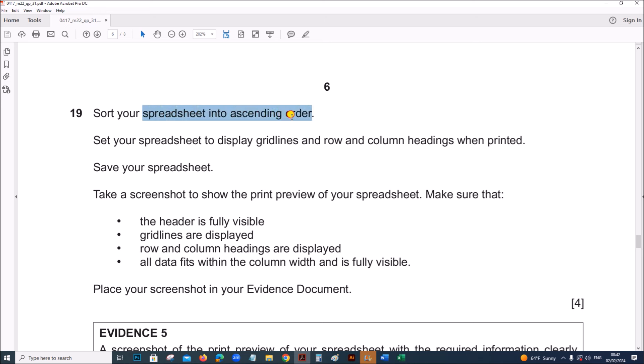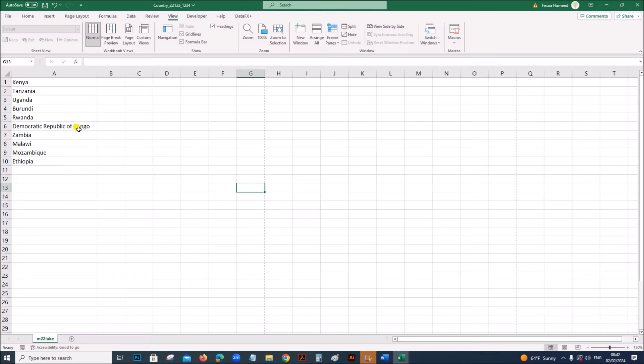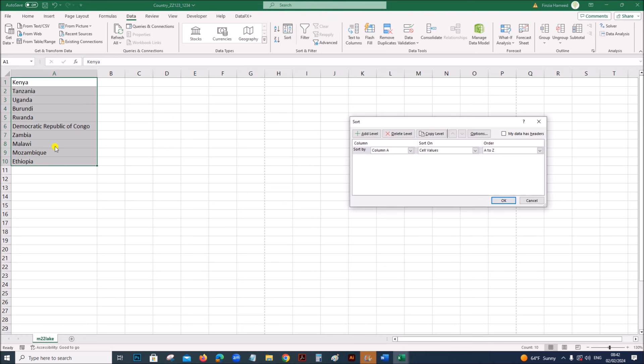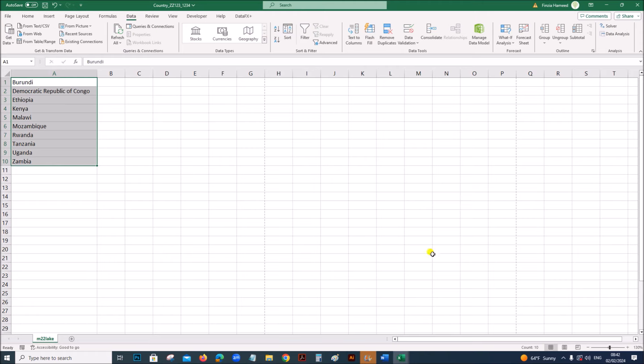Sort your spreadsheet into ascending order. On data, you can sort, into ascending order, A to Z, okay.